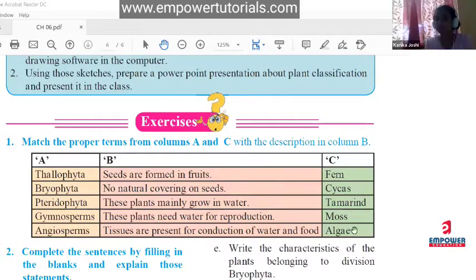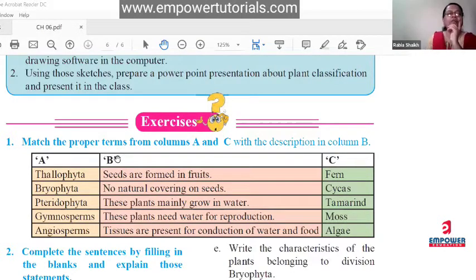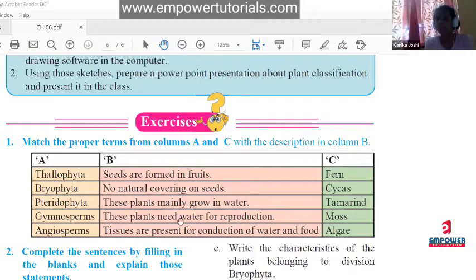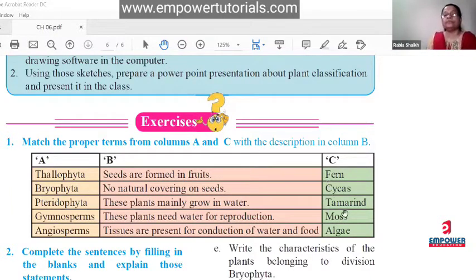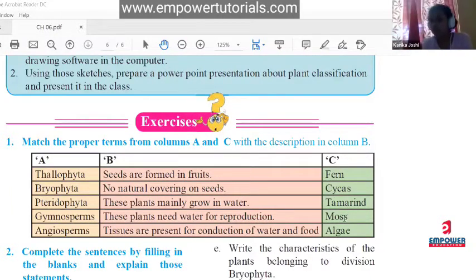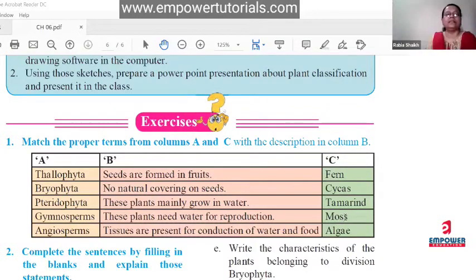Algae — correct, that goes with thallophyta. For bryophyta: 'these plants need water for reproduction' — correct, that goes with bryophyta, and the example is moss.